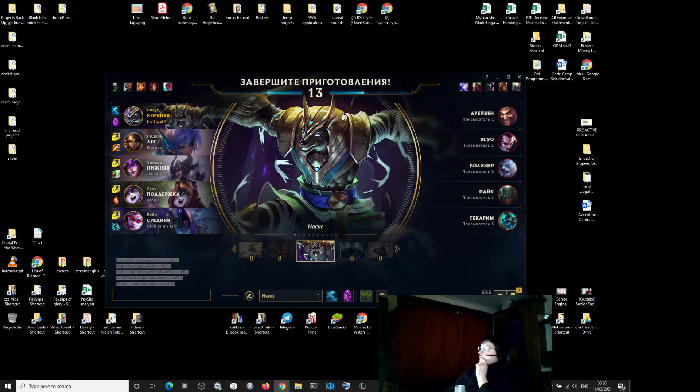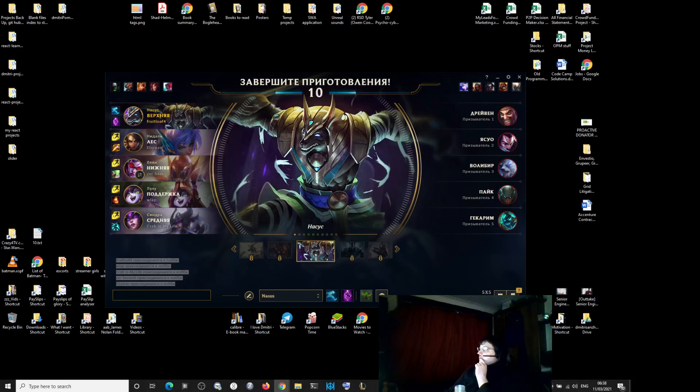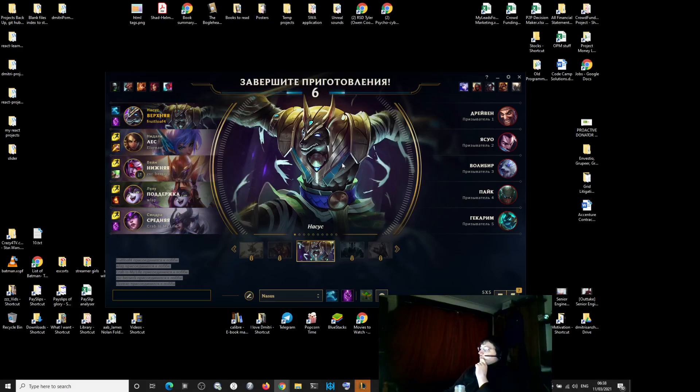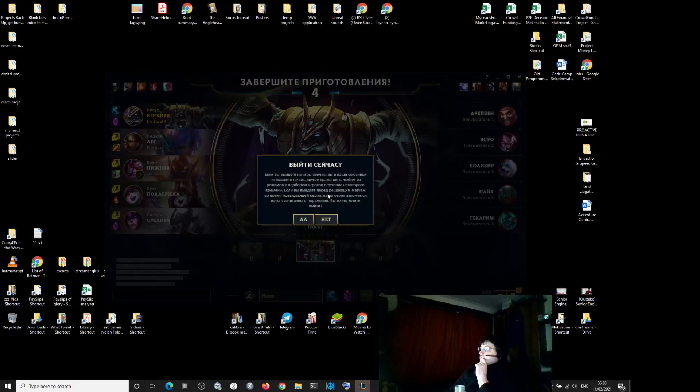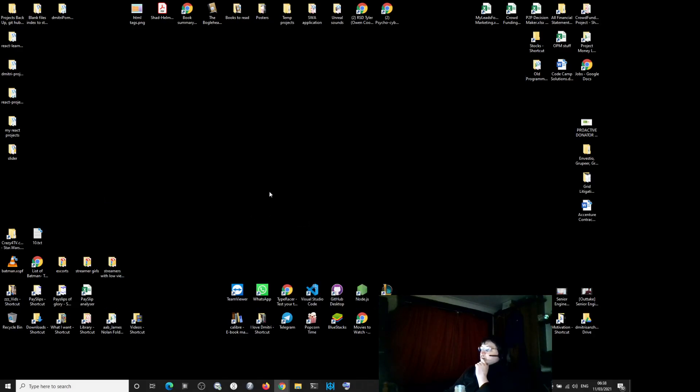Our midlaner ZX. Crap is my life. He is Syndra. He took Syndra.